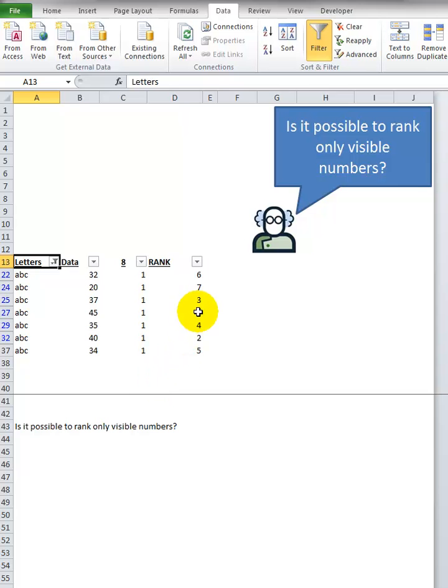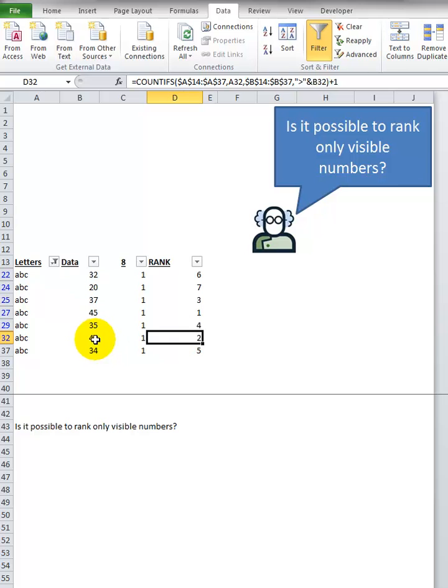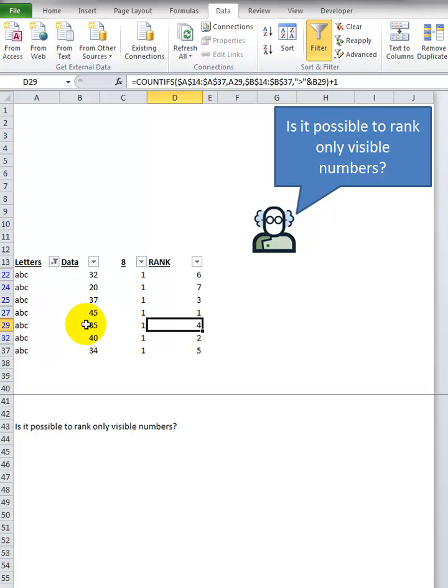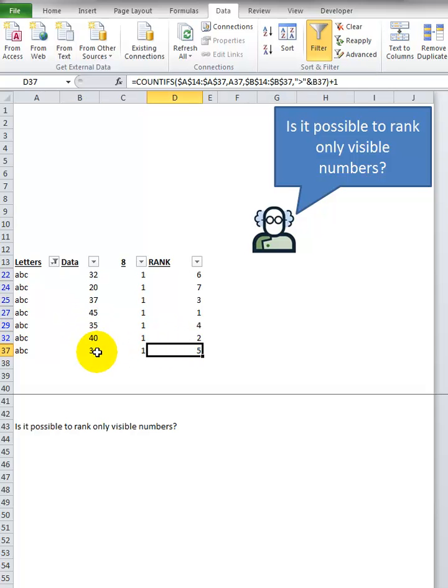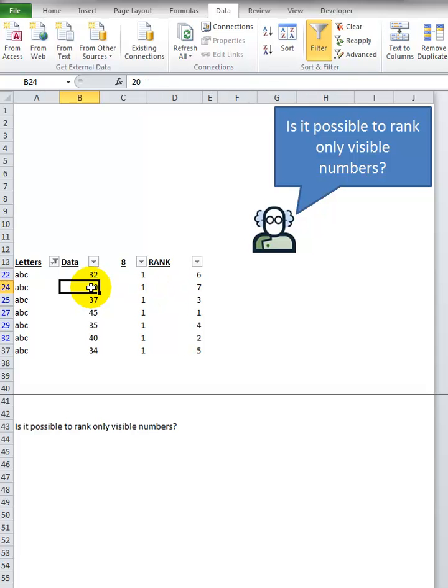And the one is the 45, the largest number. Two is a 40, three is a 37, four is 35, five is 34, six is 32, seven is a 20. So it works.